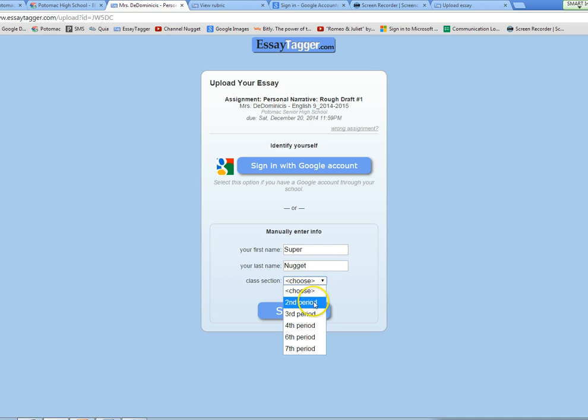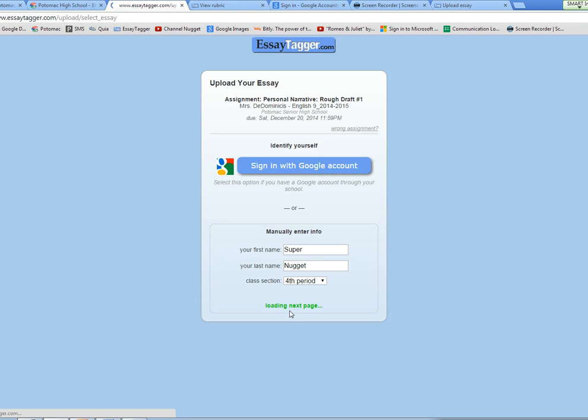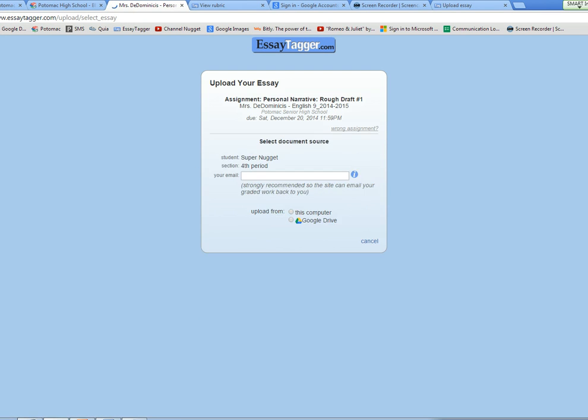So you'll enter your first and last name. Make sure you capitalize and choose your class period. I'm pretending I'm in period 4 today. Shout out to my block 4 peeps. Click submit. Now when you click submit, you're not actually submitting your essay yet. You're just submitting your name and information.